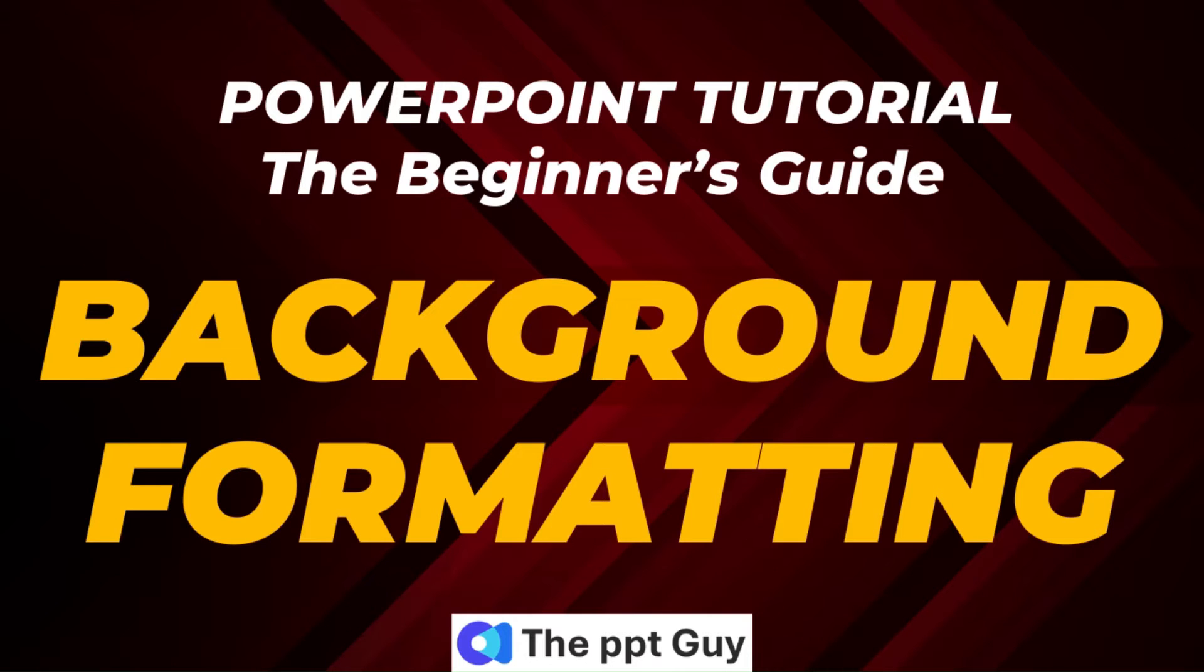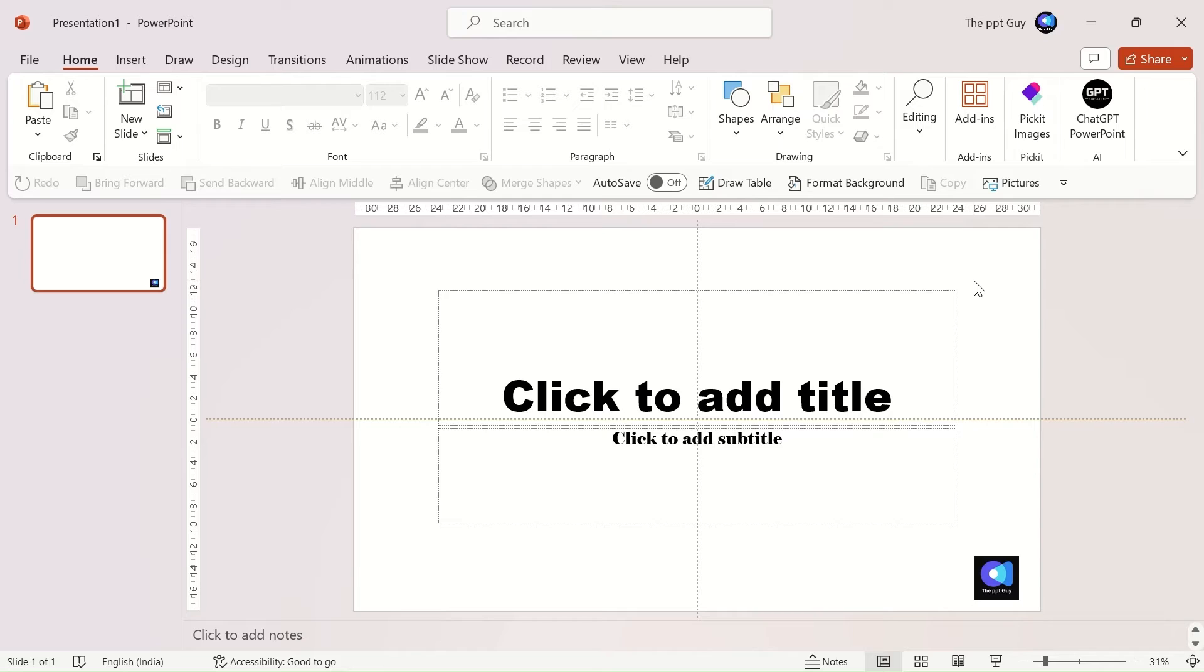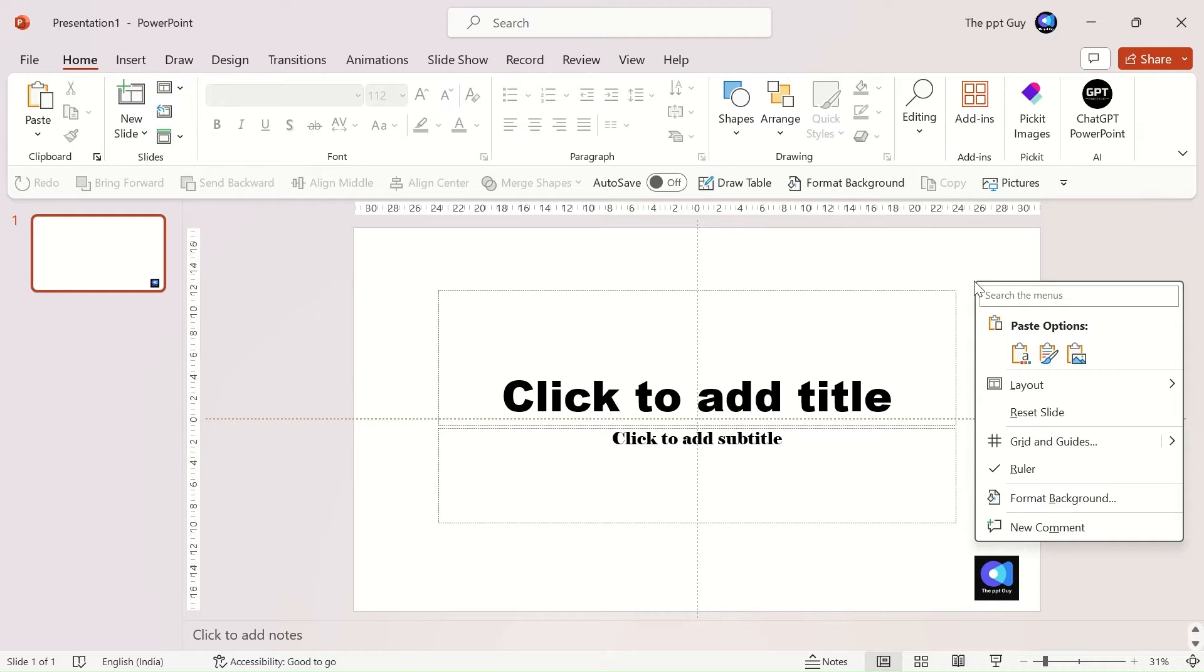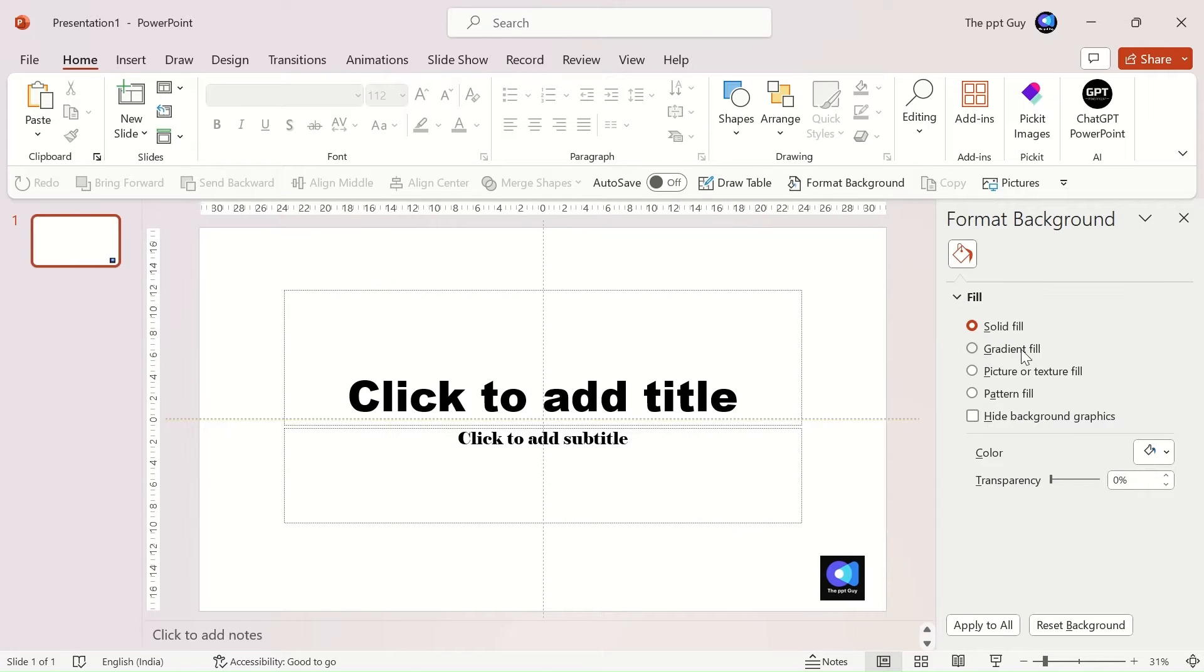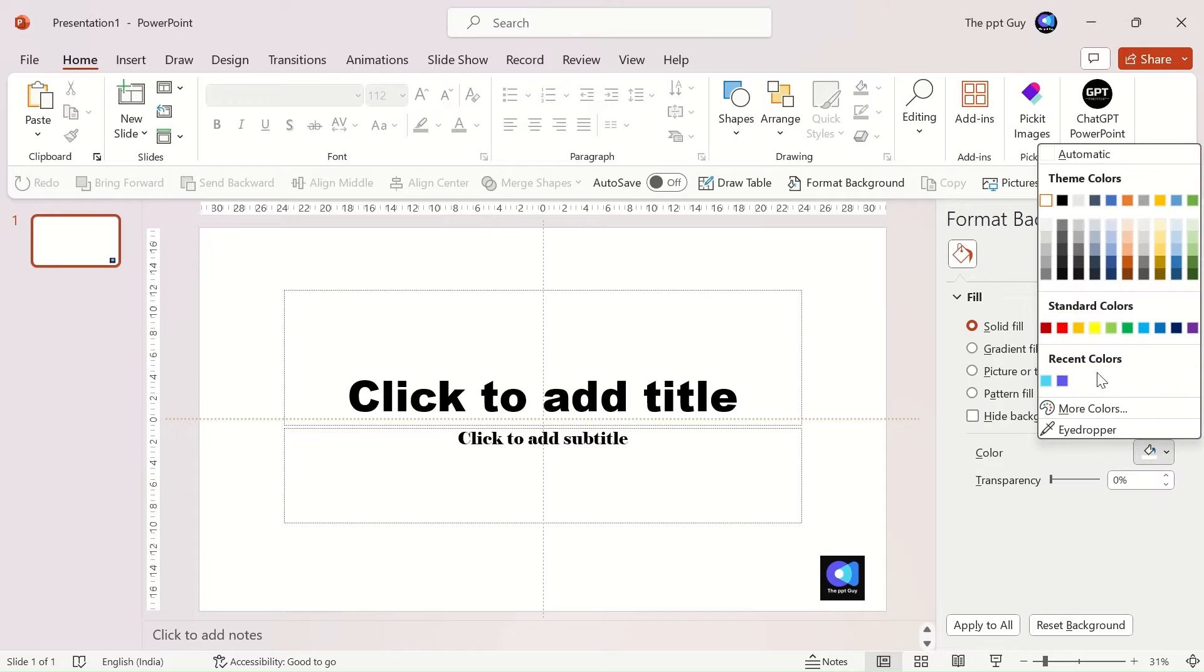Our next topic is background formatting. Right-click on a slide and select format background. A set of options appears on the right task pane. By default, the background color will be white.